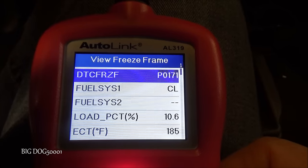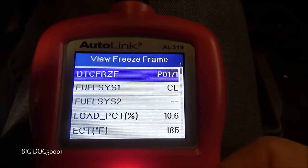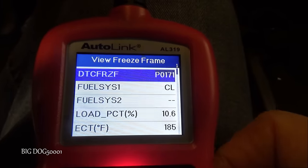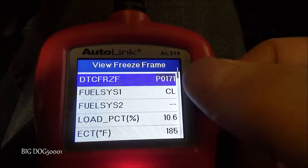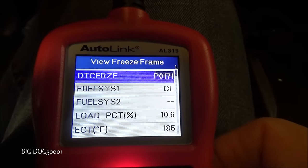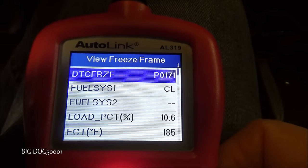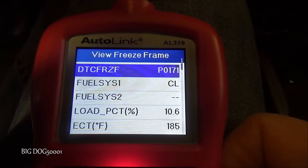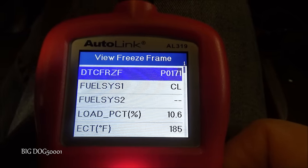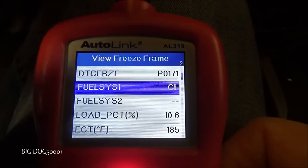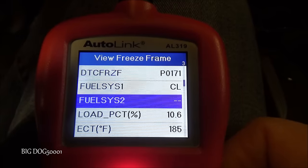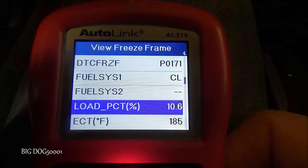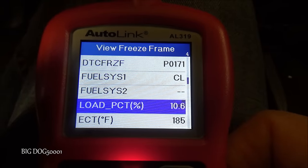Let's see what was going on when this P0171 set. We were in closed loop, which means the vehicle was using oxygen sensors to determine the air-fuel ratio — that's a good clue. Our load on the vehicle was 10.6%, which is not much.